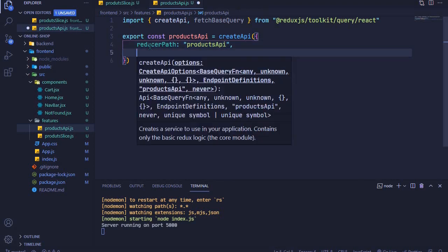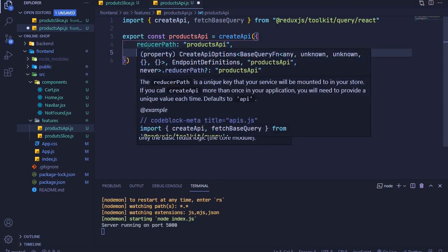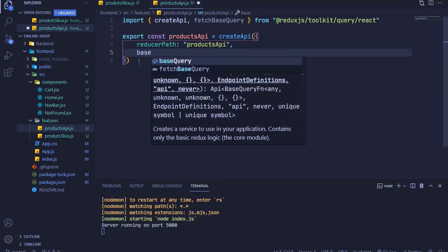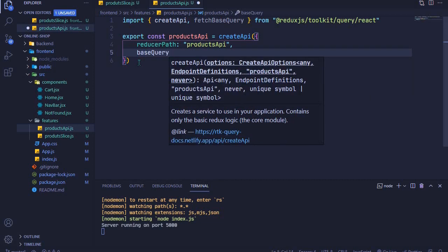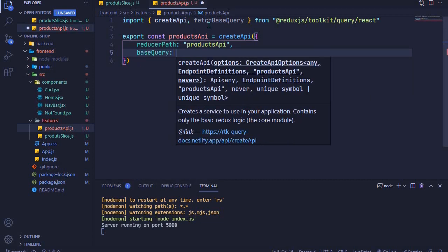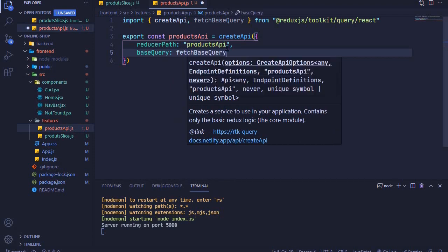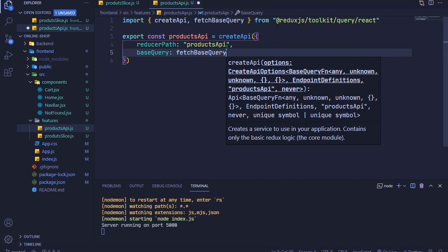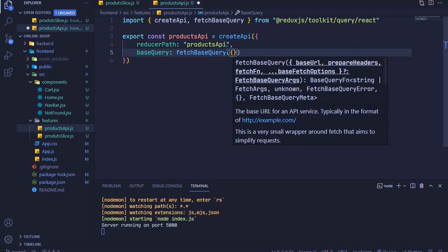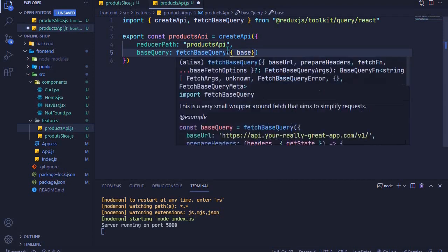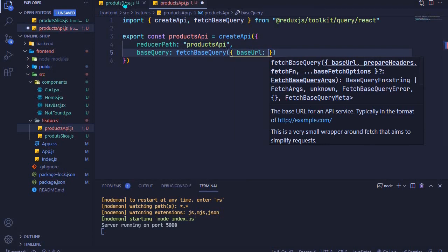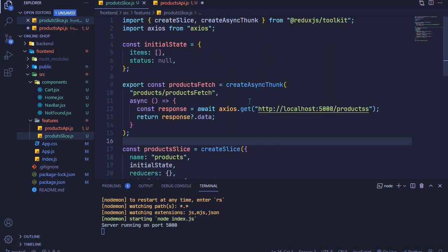The second thing we'll set up is our base URL. We use baseQuery and configure it using fetchBaseQuery, passing an object with baseUrl set to 'http://localhost:5000'. This is the base URL for our backend API.